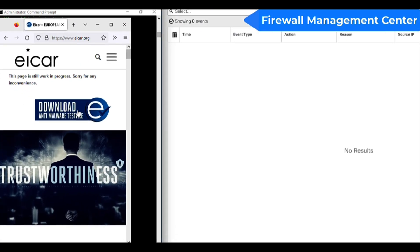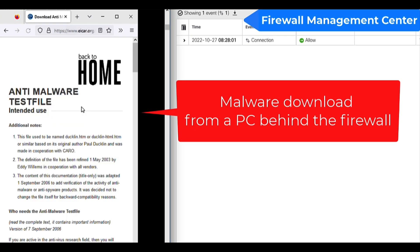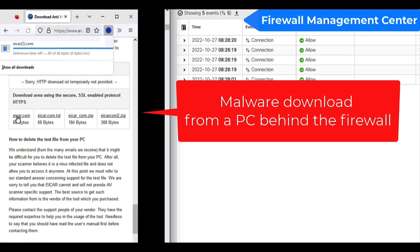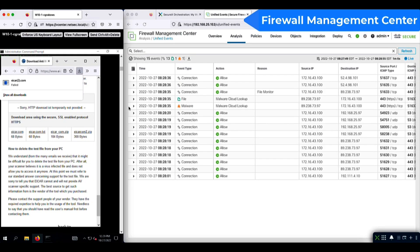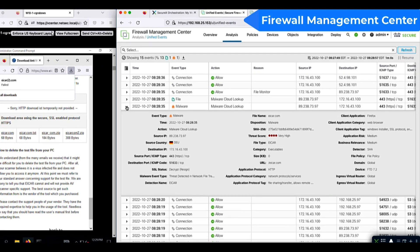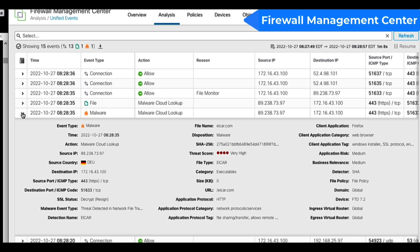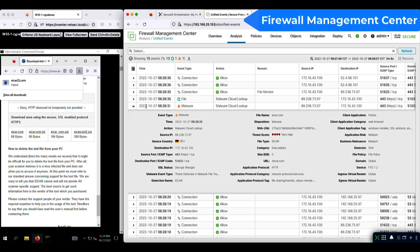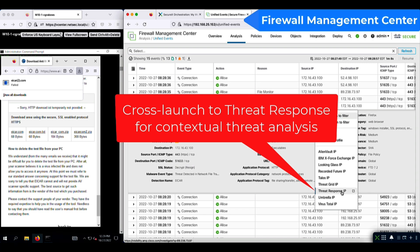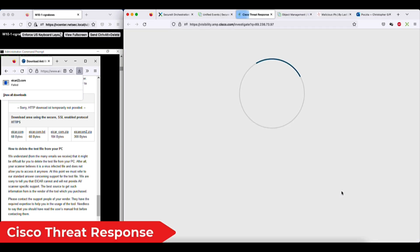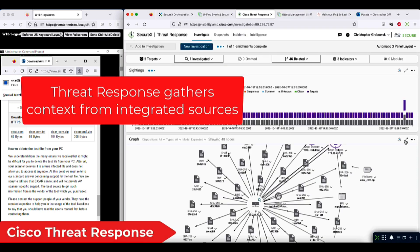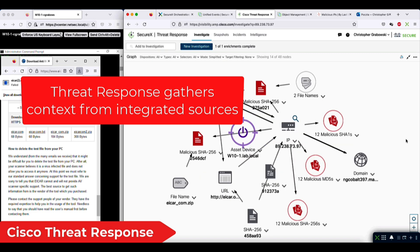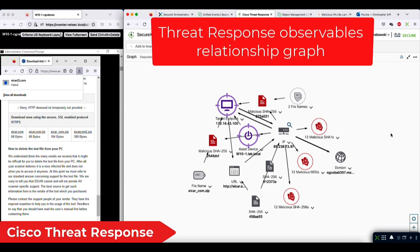Now I'll use an ICAR test file to simulate a malware attack. We can see the firewall detected a malicious file. You could continue to investigate this event over here in the FMC interface, but having SecureX, you have an option to see this attack in a much wider context. With two clicks, you can cross-launch to SecureX threat response and see a graphical representation of this event enriched with observables from the other systems.